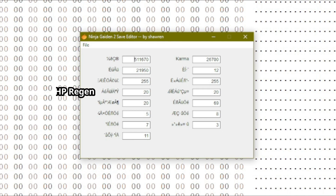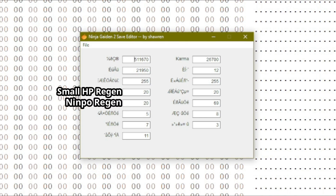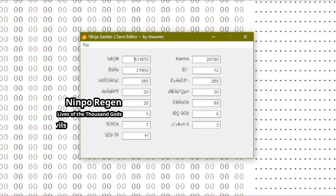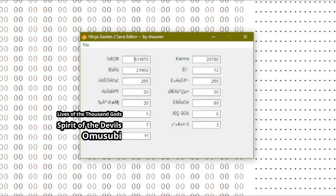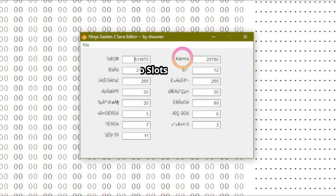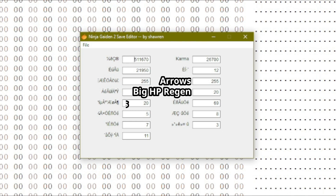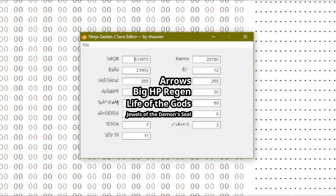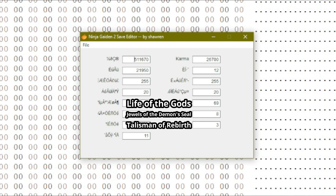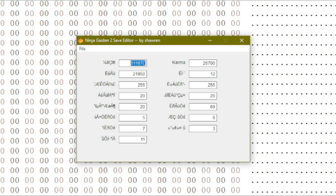So under that we have Herbs of Spiritual Life, then Devil Weigh Mushrooms, Lives of the Thousand Gods, Spirit of the Devils, and Miramasa's Omusubi. As you can tell, this is our Karma window. Under that we have the number of Ninpo slots, Arrows, Grains of Spiritual Life, Life of the Gods, Jewels of the Demon Seal, and Talismans of Rebirth. We'll go ahead and make some edits — we'll start with 69, 69, 69. I'm hilarious.